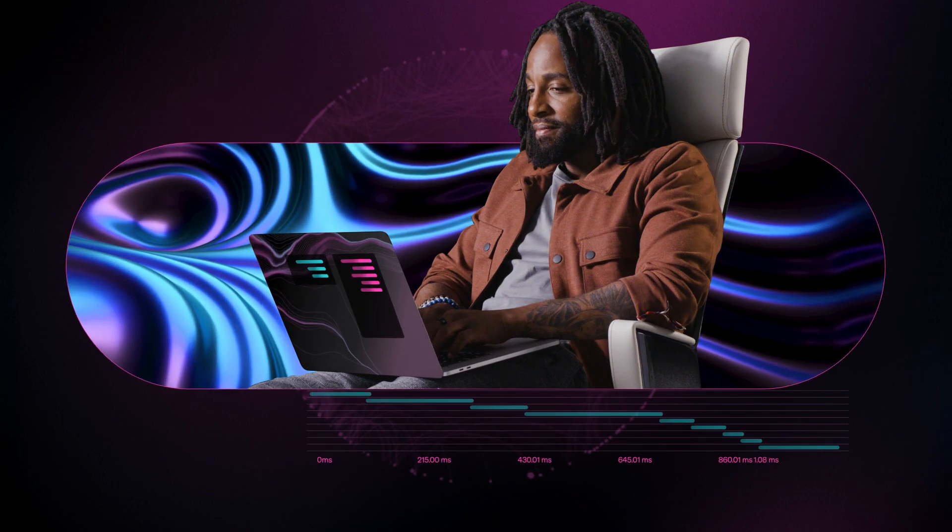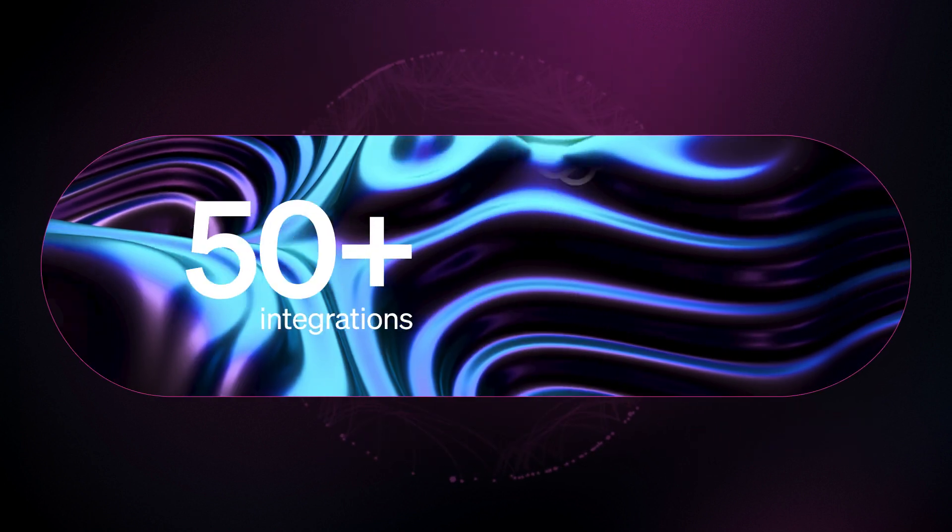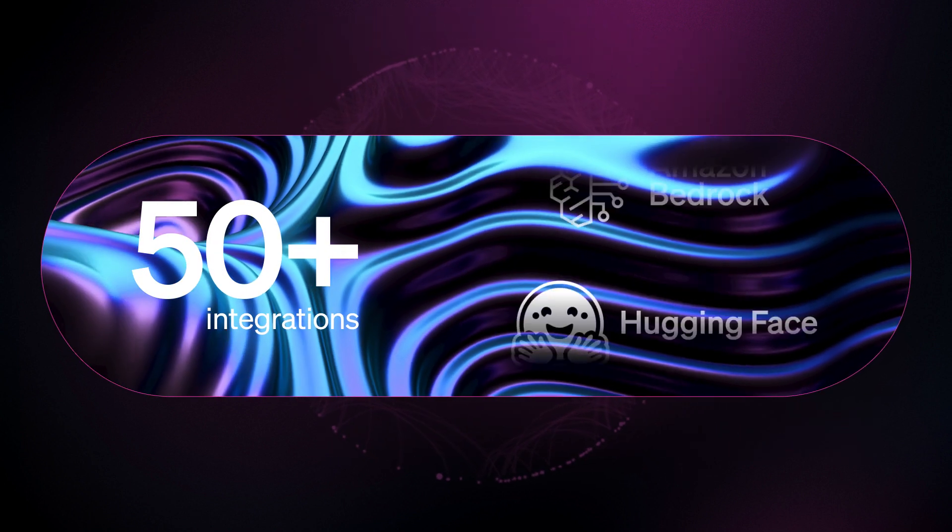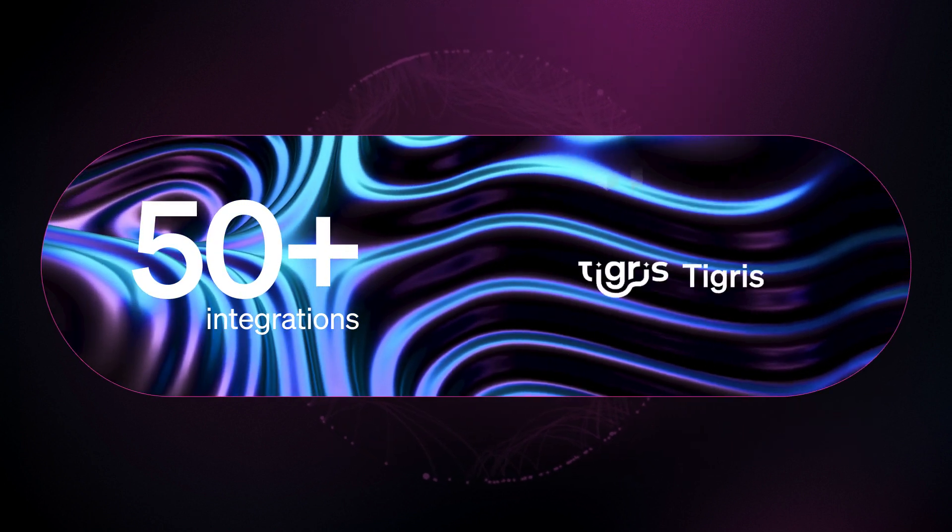And you can too. Because New Relic makes your AI stack just as observable as the rest of your software. Start now with more than 50 ready-made AI integrations.